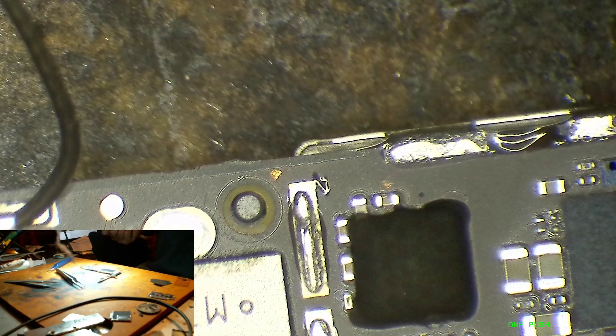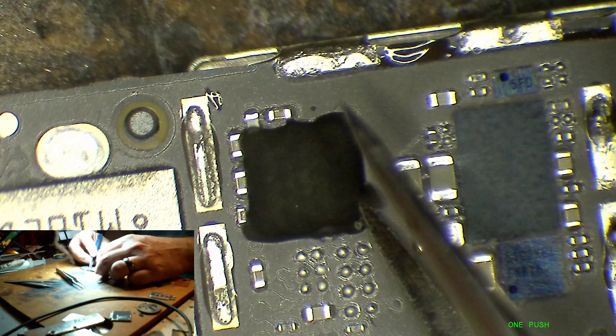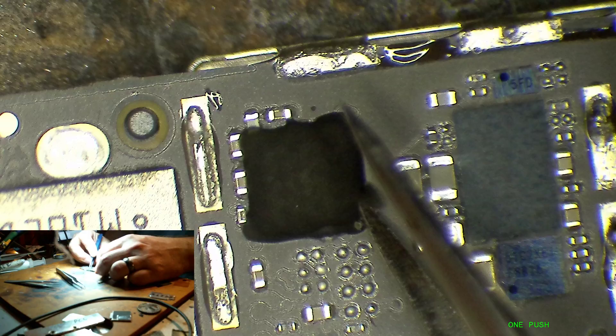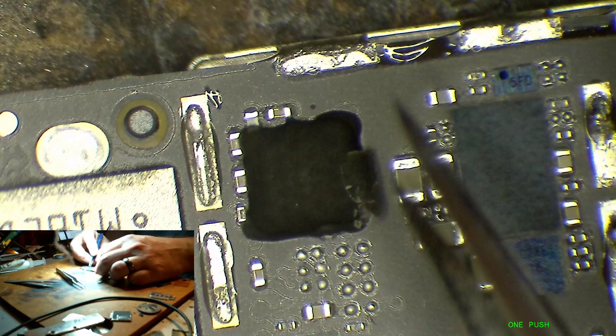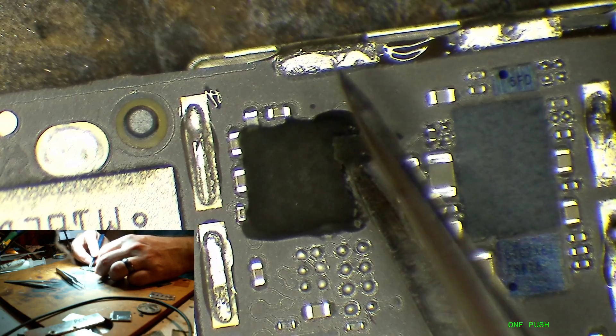Hey this is Mark and today I've got an iPhone 6 Plus that was sent in for touch disease and it also was not charging and was not fully booting up.